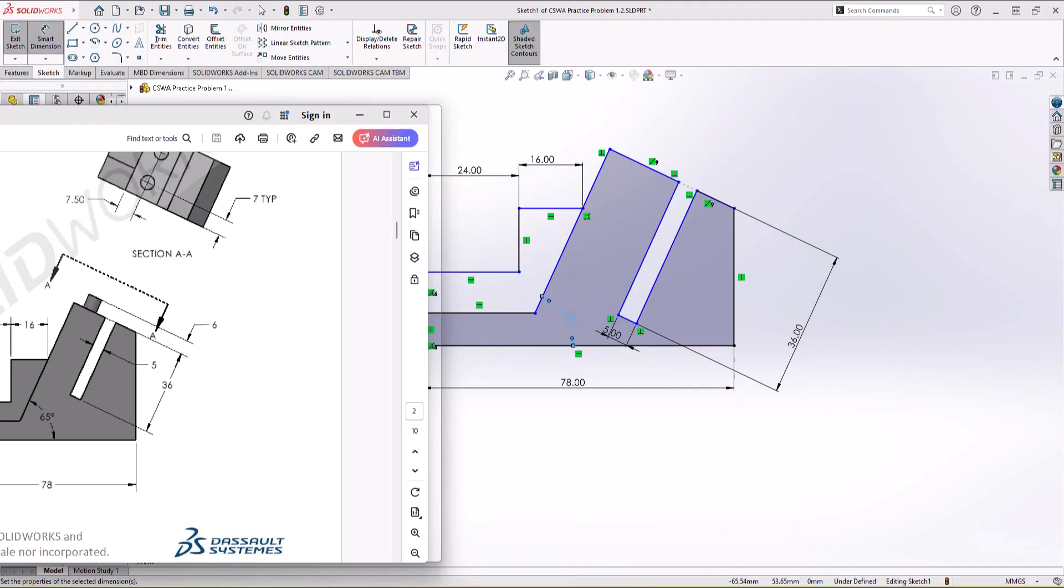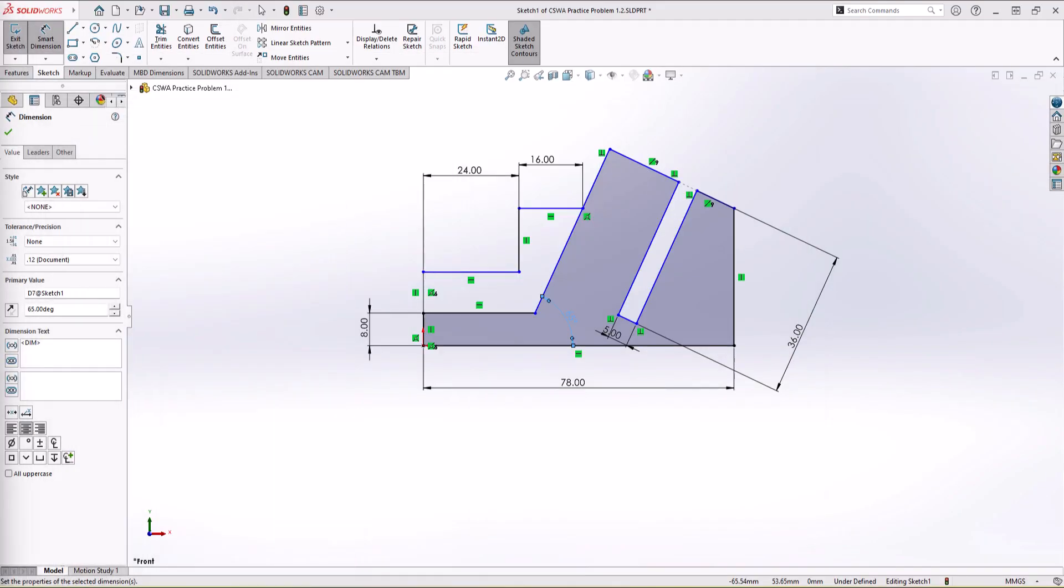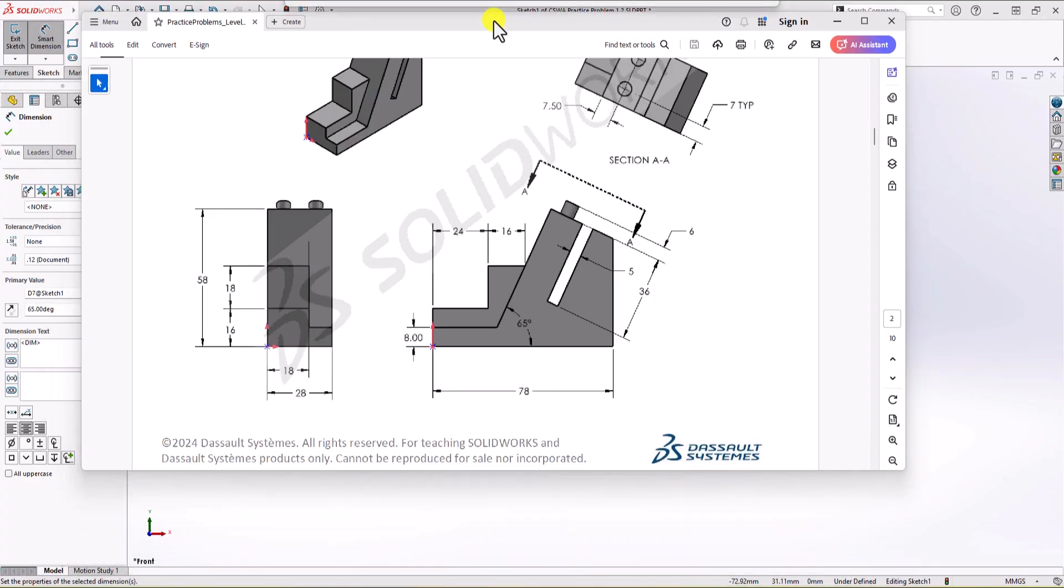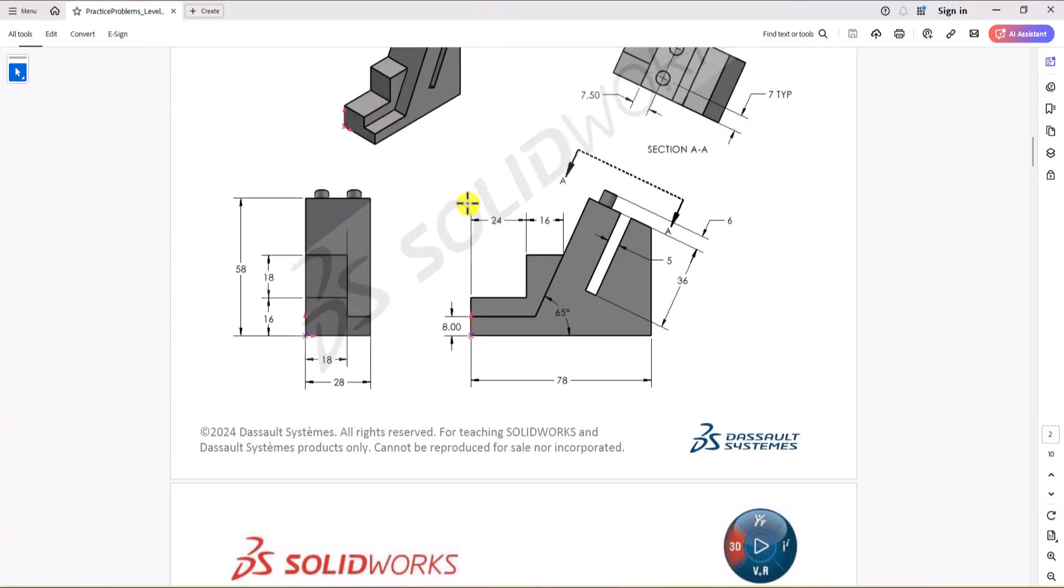So right now, I used every dimension that I've seen on the front view, and you can see all these dimensions are used. However, the geometry is not fully constrained. As you know, if all these lines are black, then that means the geometry is fully defined. Otherwise, it's not fully defined. So how can we make this geometry fully defined? We need to add more dimensions. Where can we find those dimensions? The answer is other views.